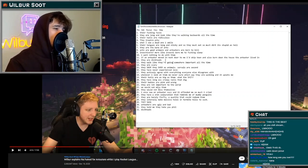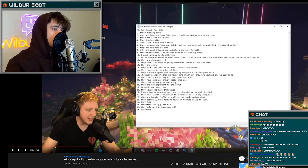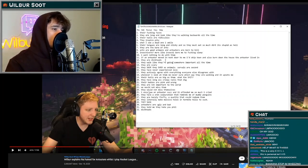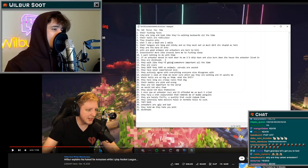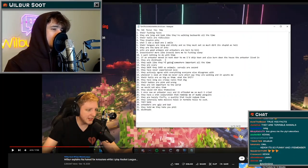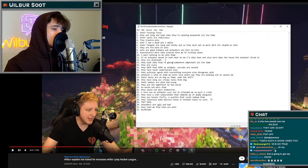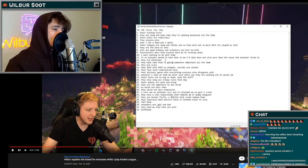Number twenty-three, we would not miss them. Number twenty-four, they would not miss themselves. Number twenty-five, I once saw an anteater suck and it offended me so much I cried.